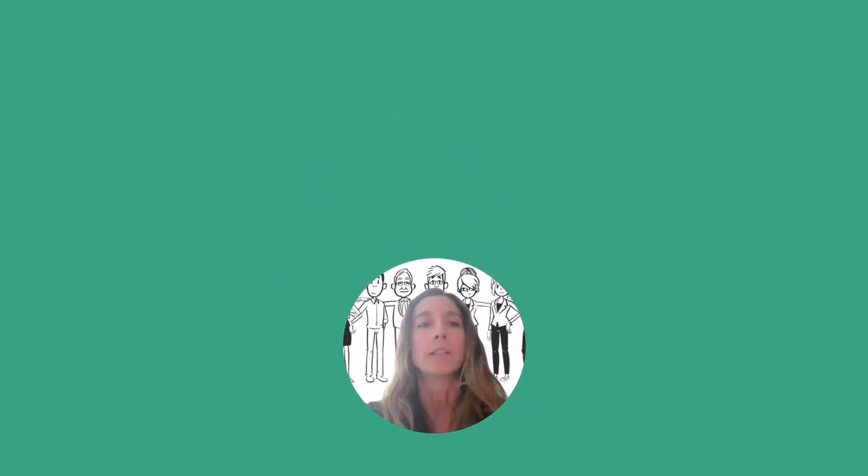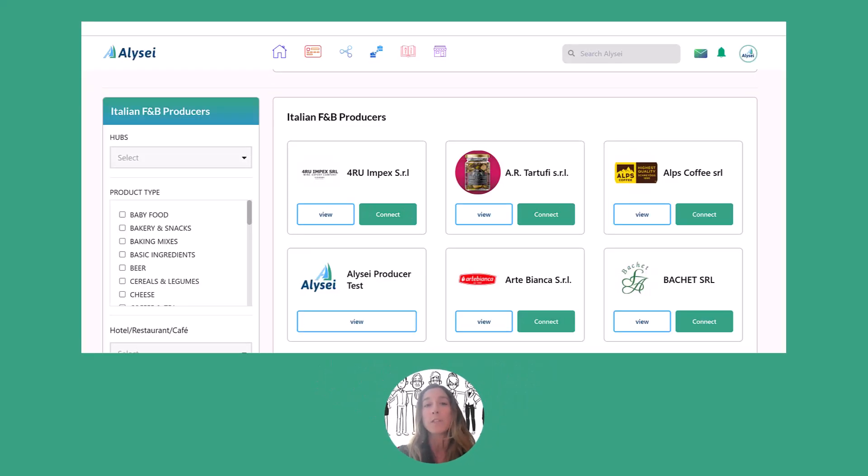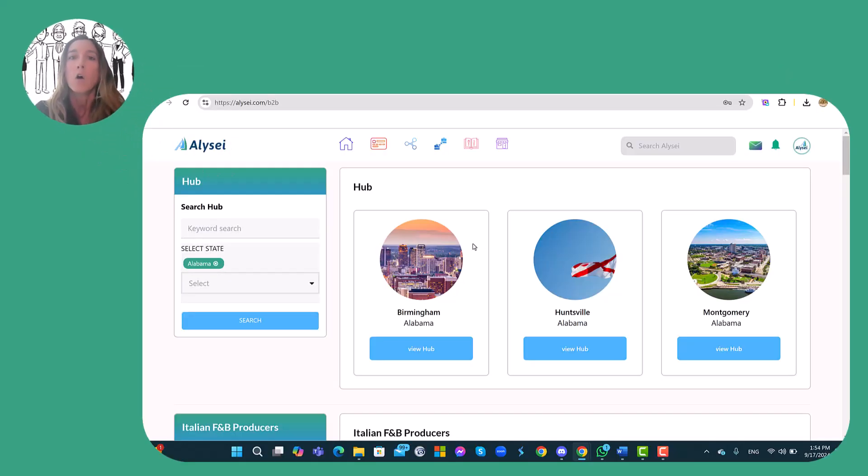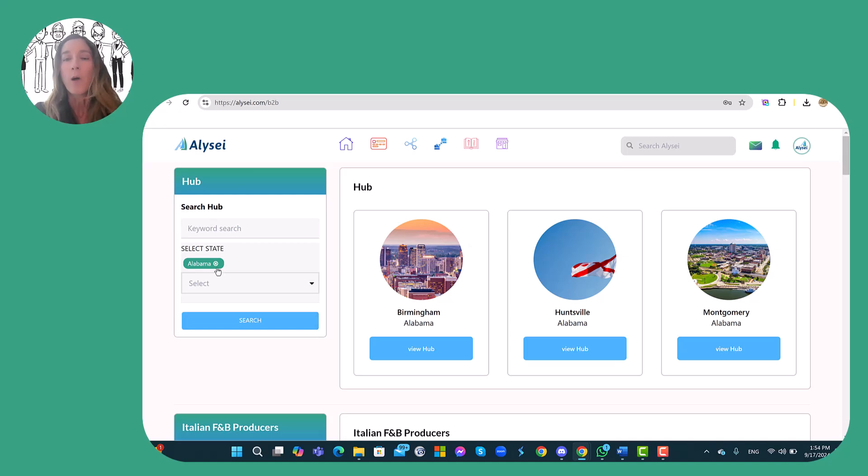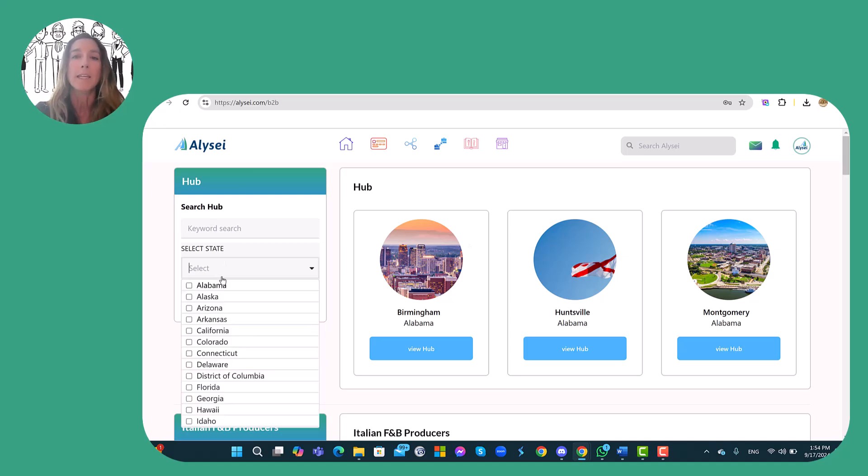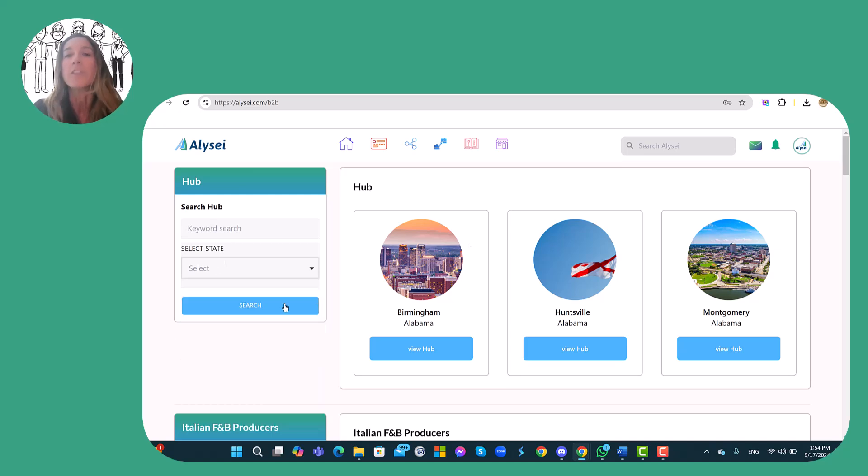At this point the producer can send a connection request to another member in two ways. The first way is to click on the button connect near the name of the other member or otherwise he can explore the hub.